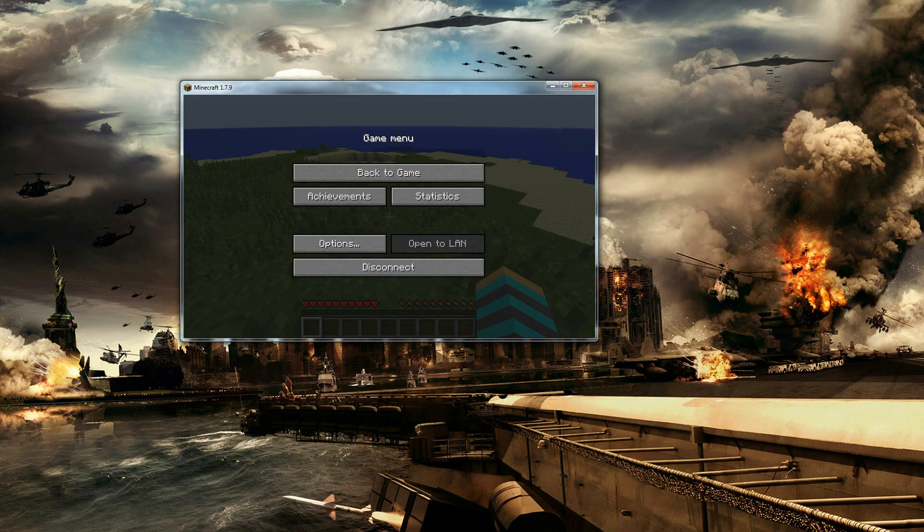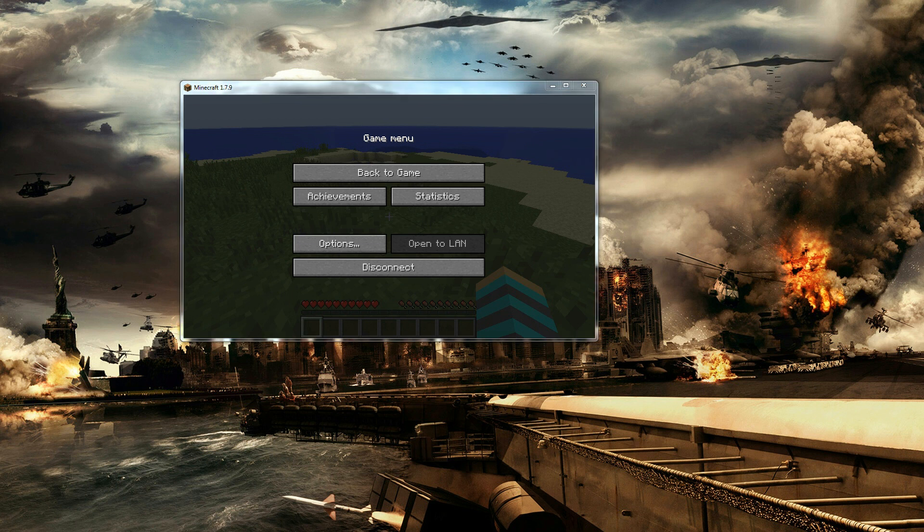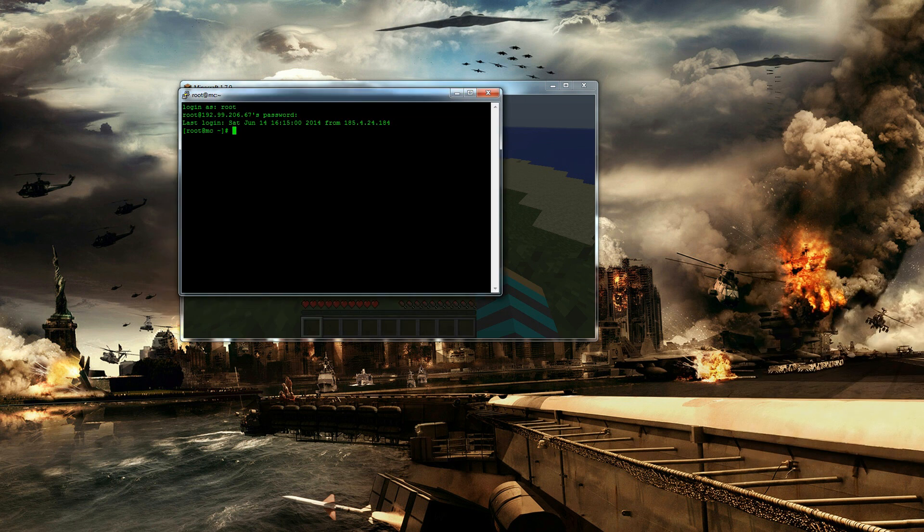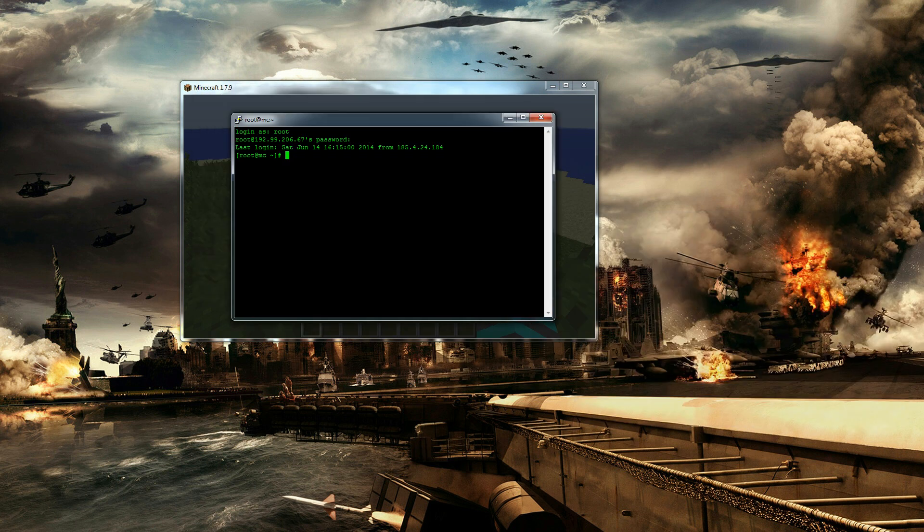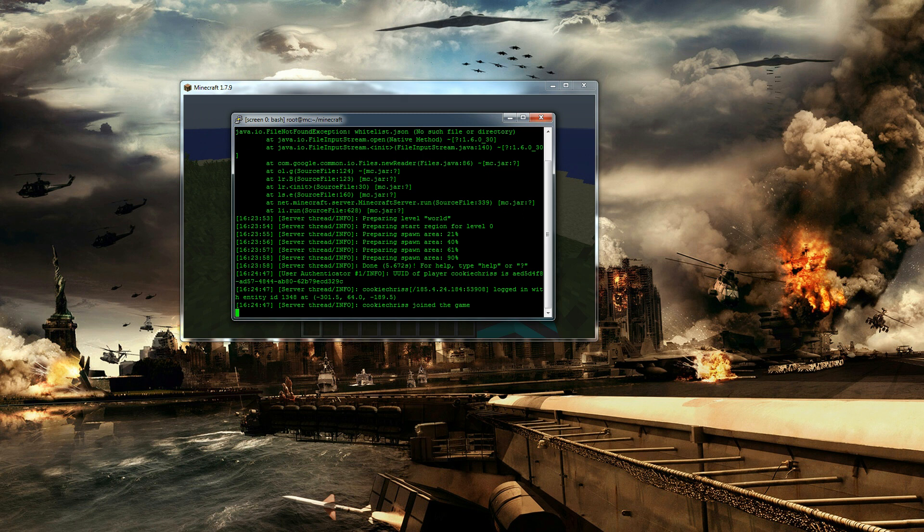But then you've got the problem of if you've gone and got your server there and you want to run some commands like make someone a special user and all that crap like you can do in Minecraft. Then what you can actually do is once you've logged in, if we type in screen hyphen r it switches back to it.